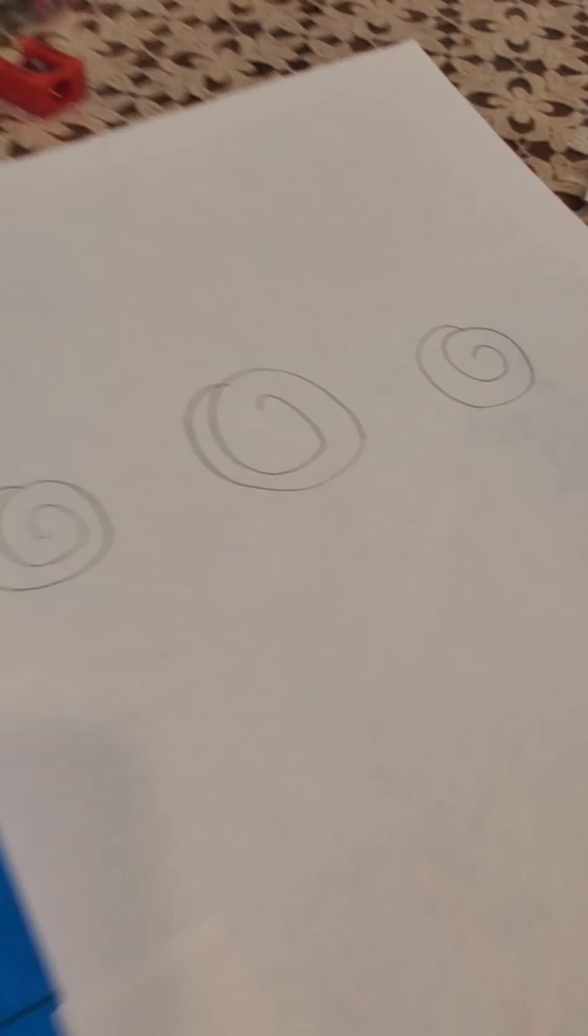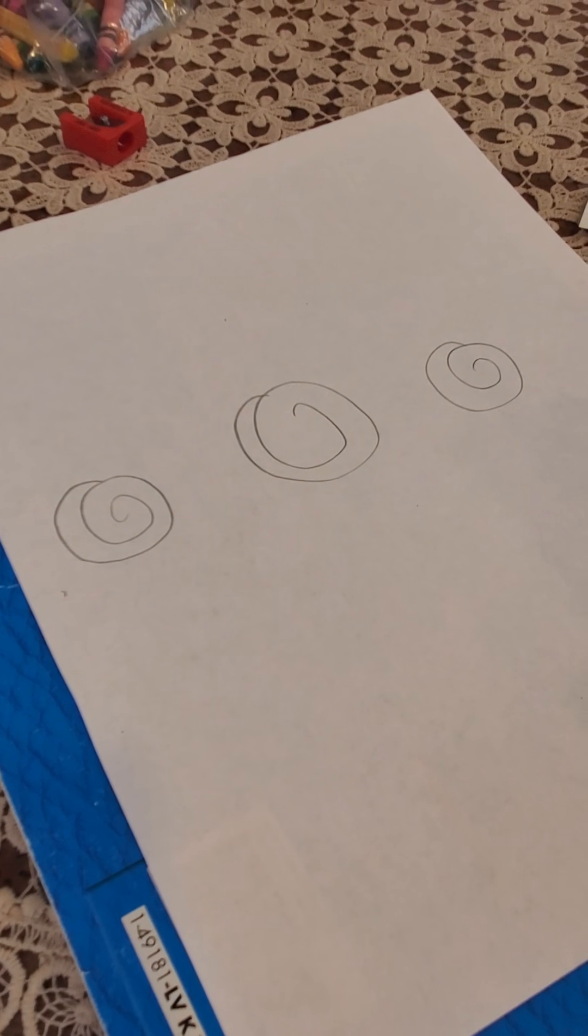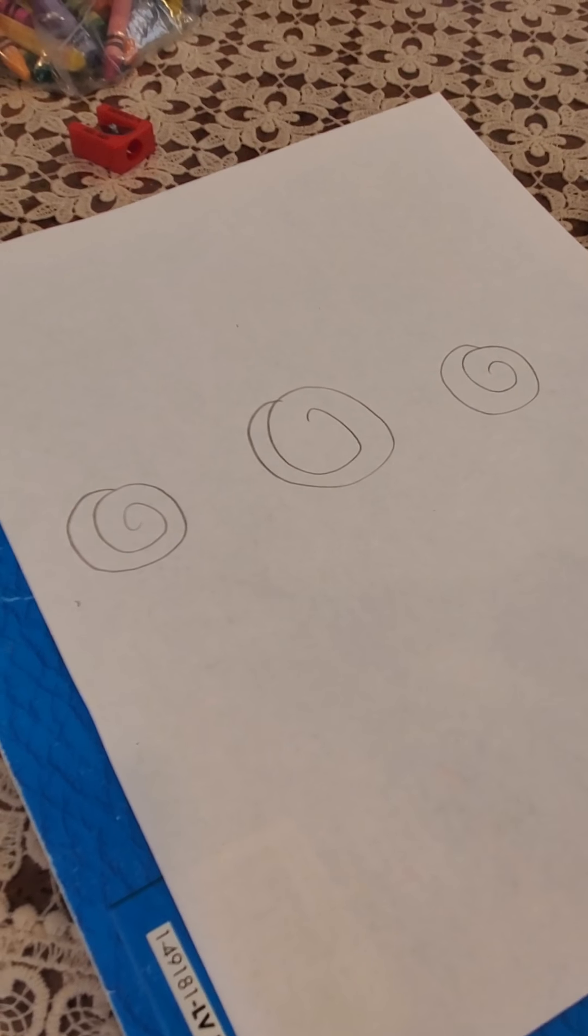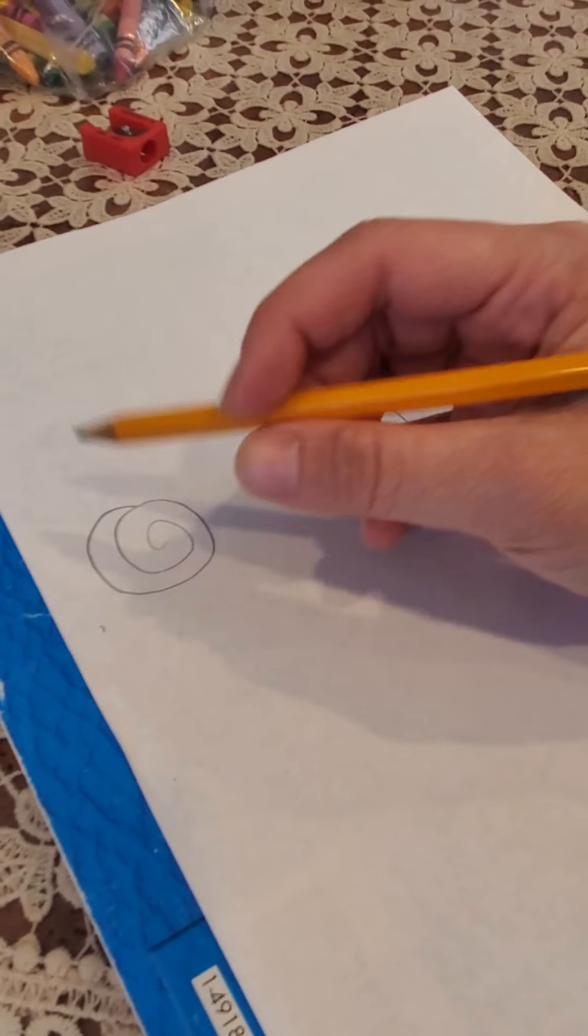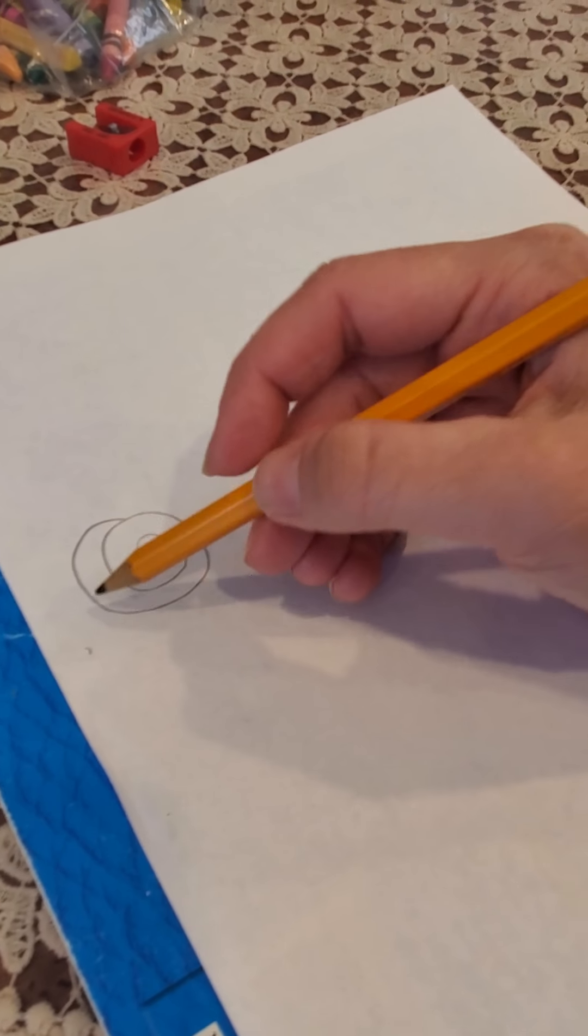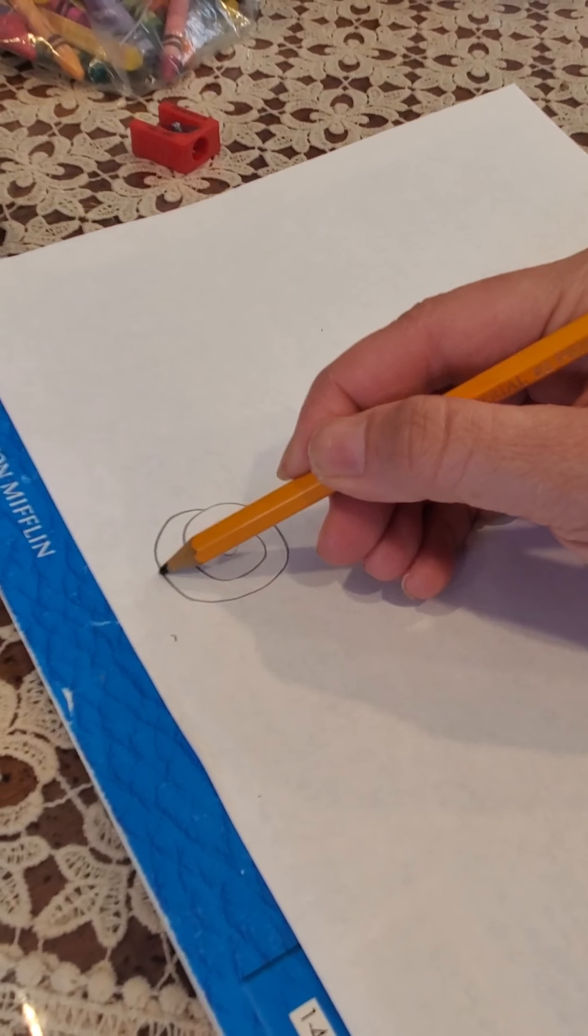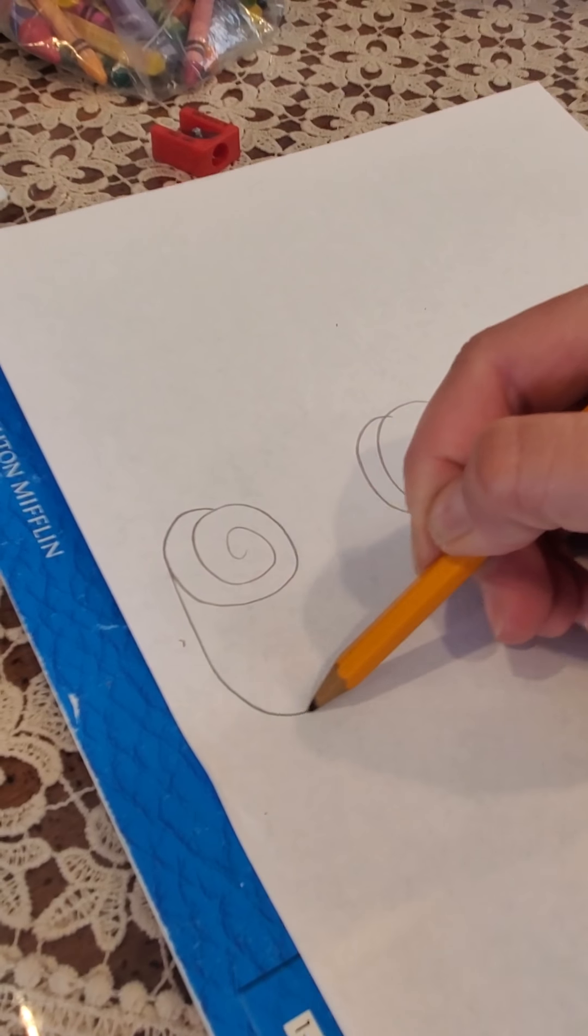Okay, now you have three swirls. They're not perfect, they're just swirls. Underneath each swirl, you're gonna add the letter U.